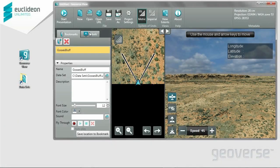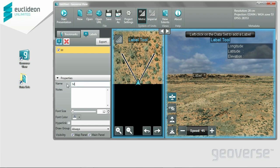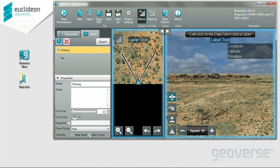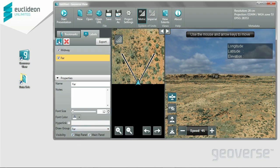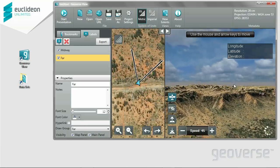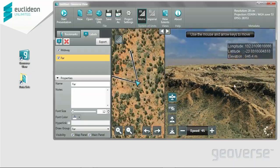So far we've done bookmarks. Now we're going to do Labels. I'm going to engage the Label tool and add two labels. I'll call the first one Midway, and the second one Far. You can add notes, font size, even font color. You can also add a hyperlink. But what we're after today is the draw group. With the draw group, you can actually set the distance at which the label is visible. For Midway, I'm going to set Mid — as you notice, it's disappeared. You can make it permanently disappear from the map panel and main panel that way. For Far, I'll set that to a far draw distance. Something set to a mid-distance draw will appear only when you're much closer, and a far will actually fade out the closer you become.